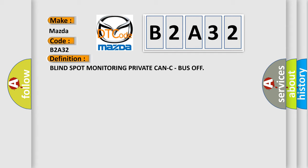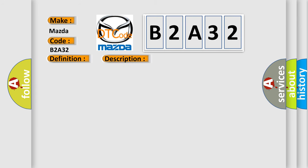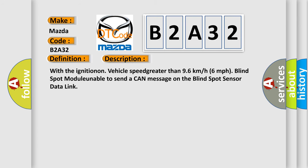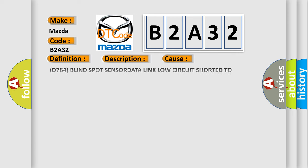And now this is a short description of this DTC code. With the ignition on and vehicle speed greater than 96 km/h 6 mph, blind spot module unable to send a CAN message on the blind spot sensor data link. This diagnostic error occurs most often in these cases.